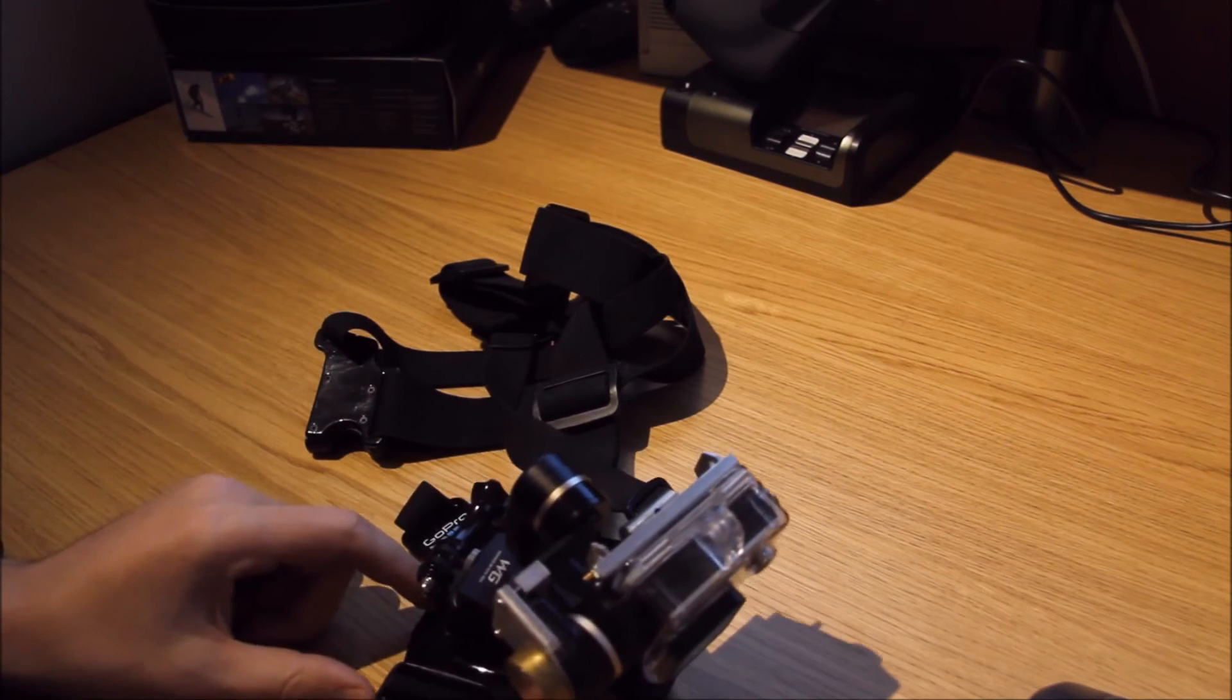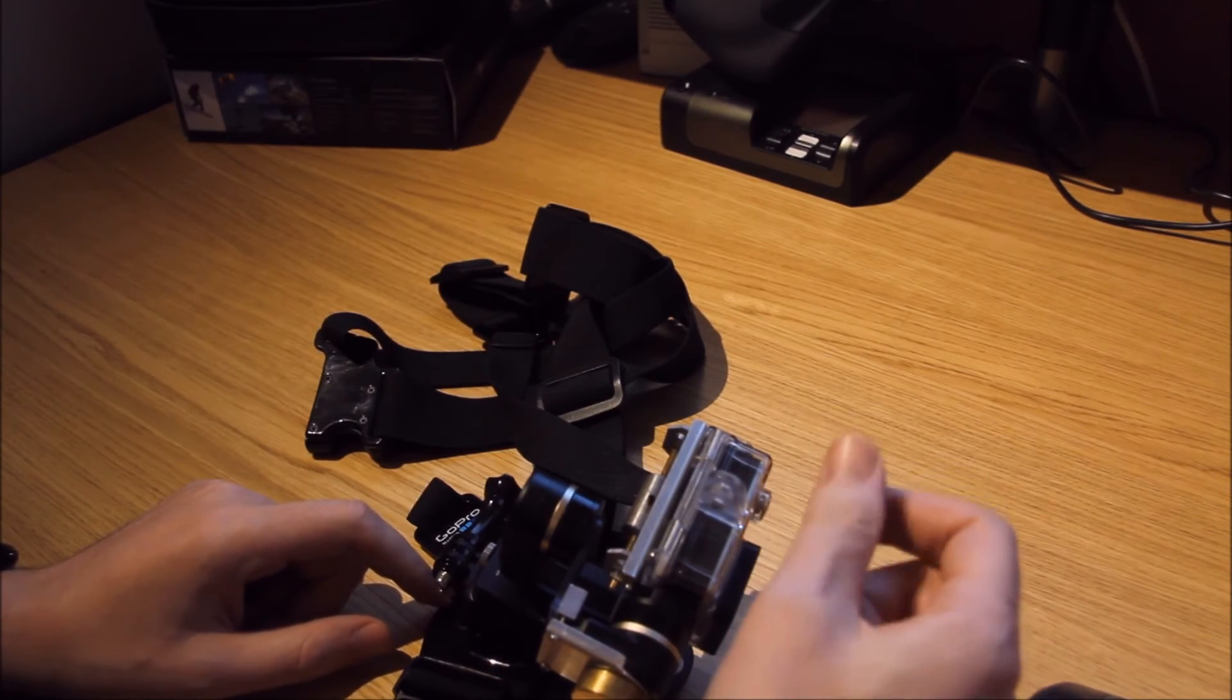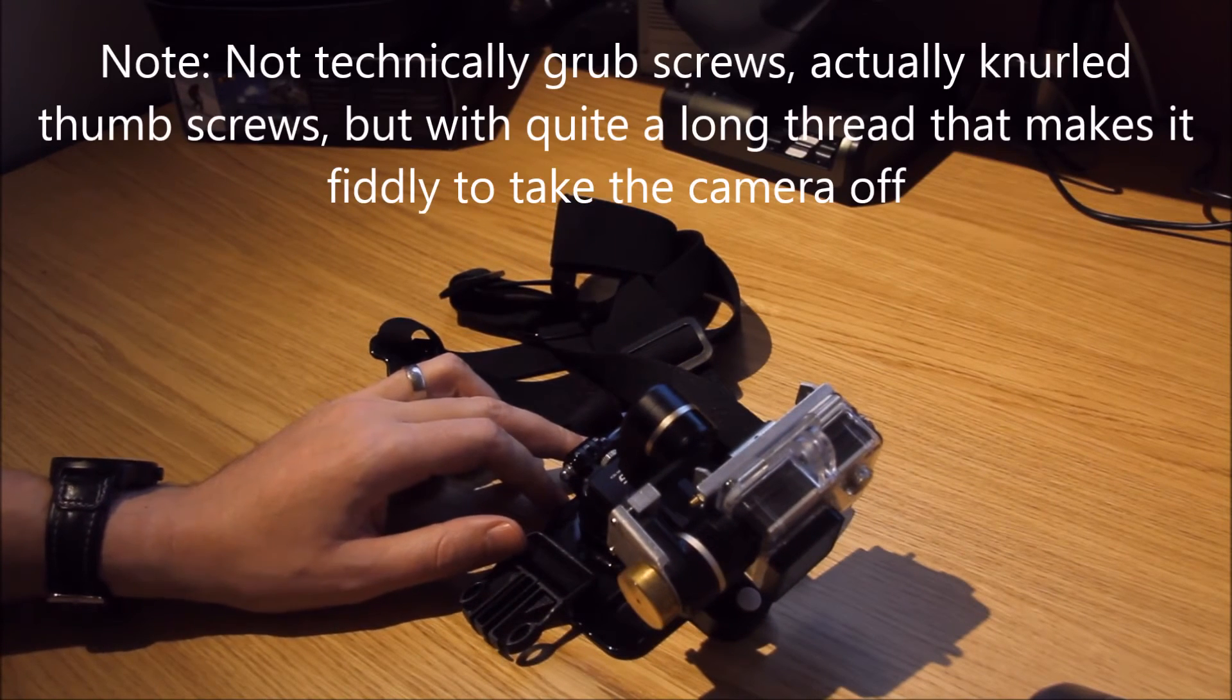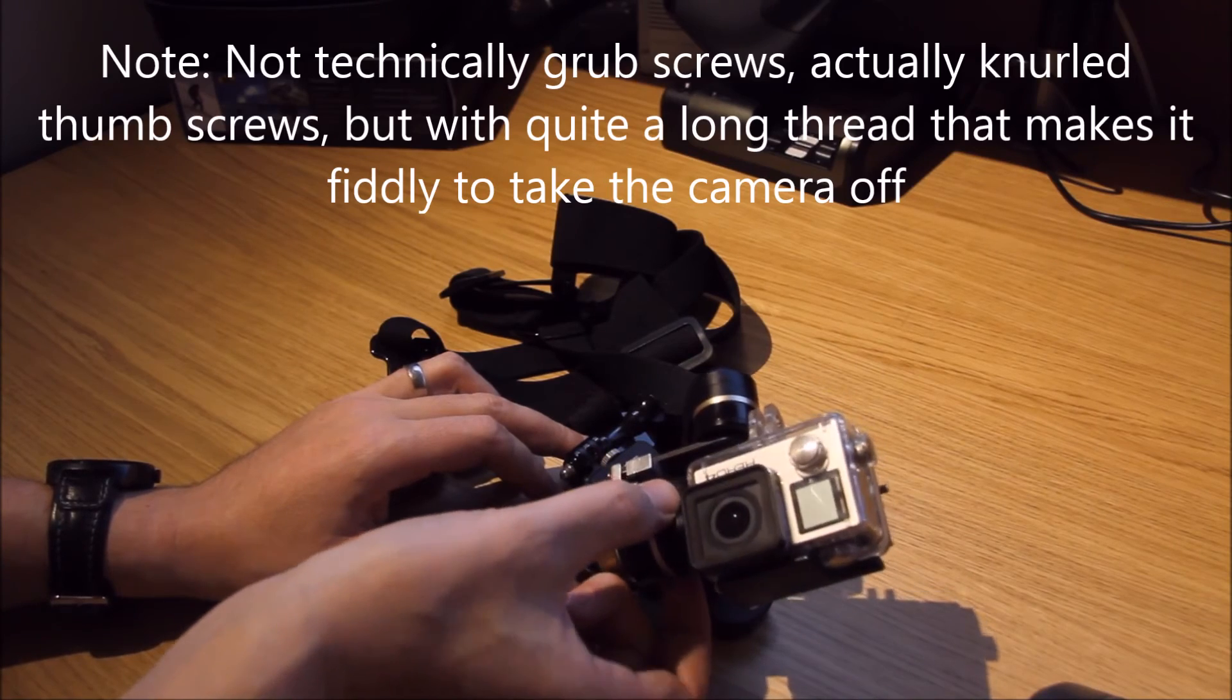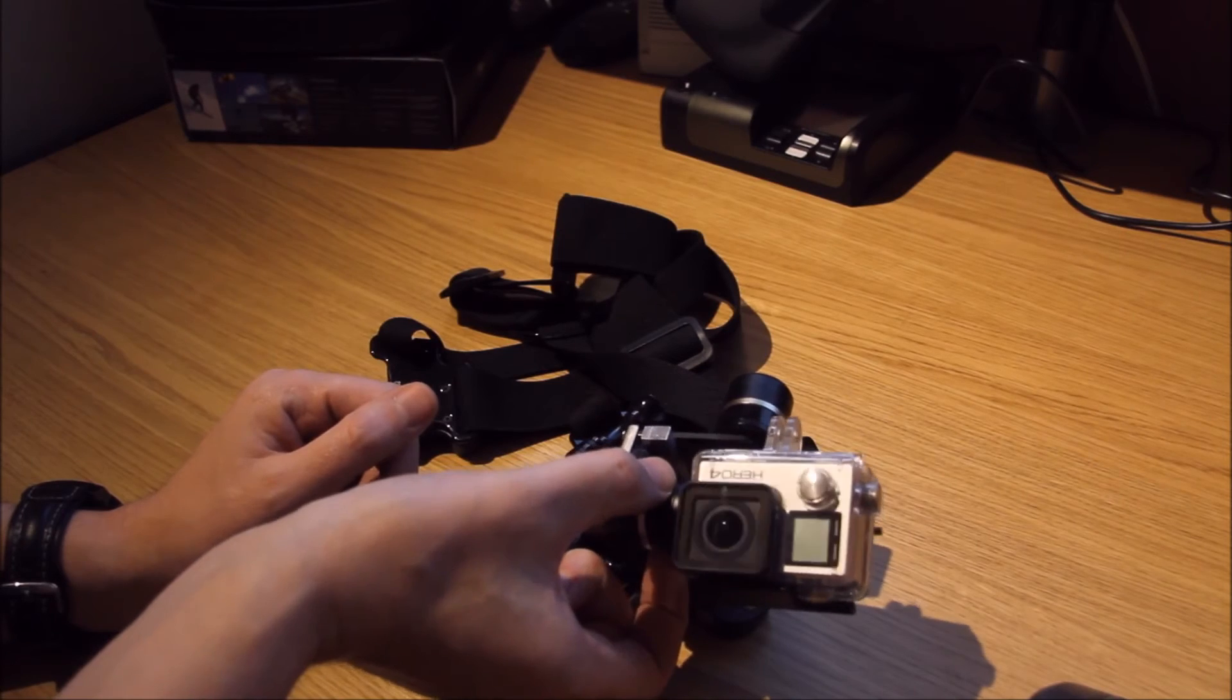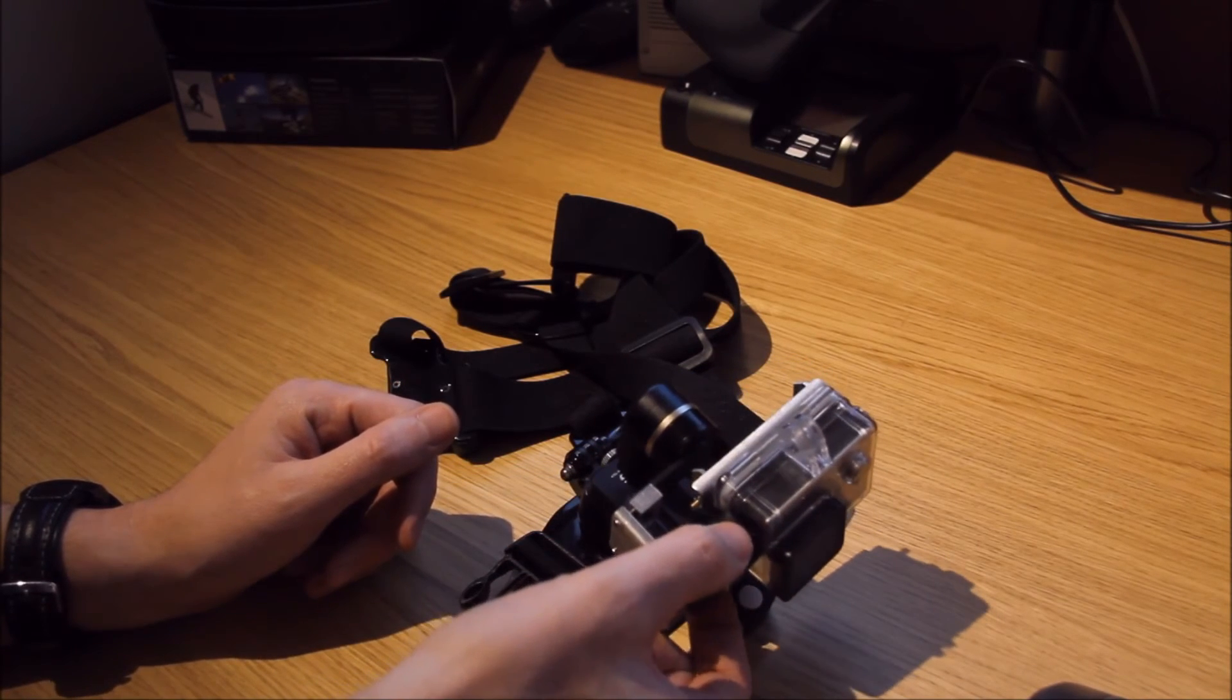So we just latch it on and it's in and done. It's that quick and that easy versus fiddly grub screws you had to undo, which just wasn't very practical. So that's another benefit of that design. And it keeps the lens close to the center of the gimbals, which probably helps with stabilization. We'll find out in due course.